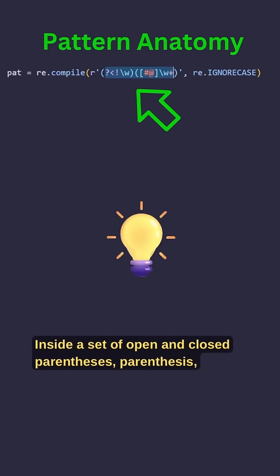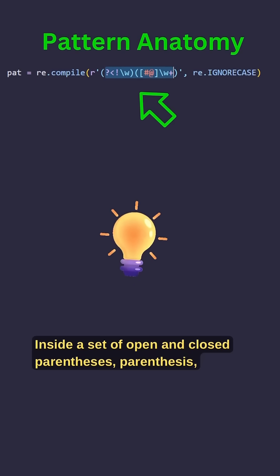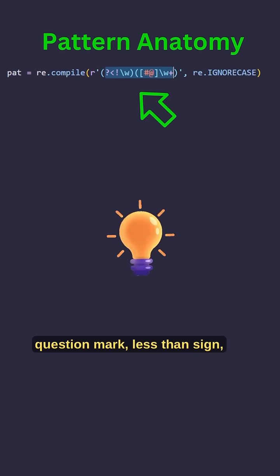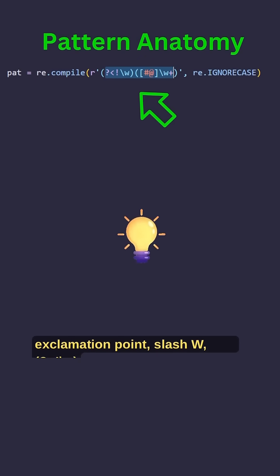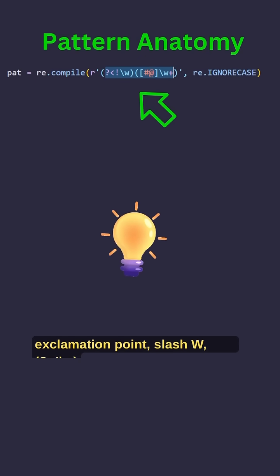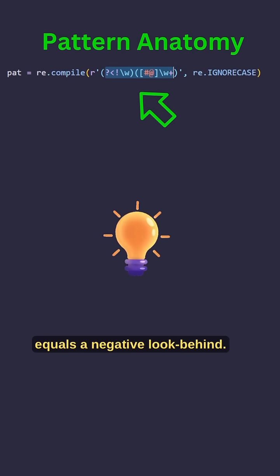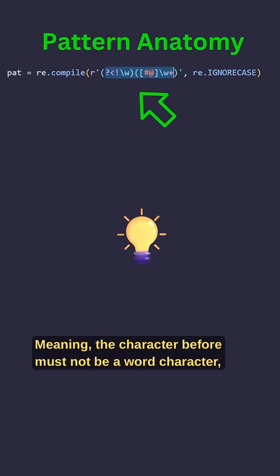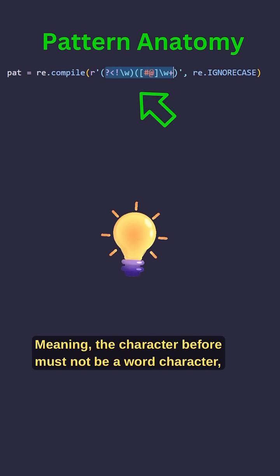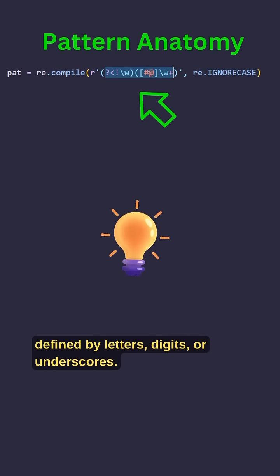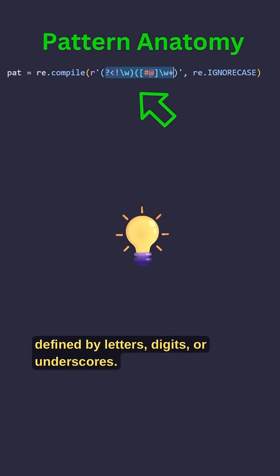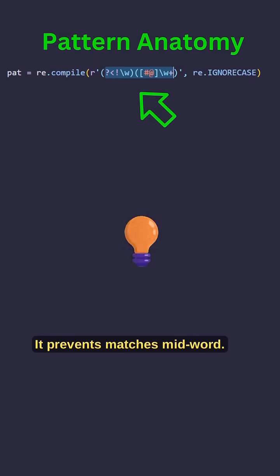Inside a set of open and closed parentheses, question mark less than sign exclamation point slash W equals a negative lookbehind. Meaning, the character before must not be a word character, defined by letters, digits or underscores. It prevents matches mid-word.